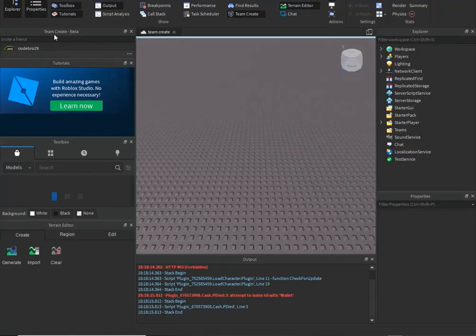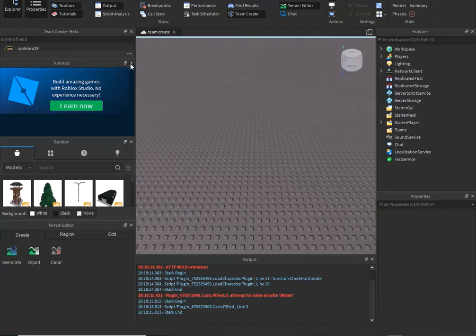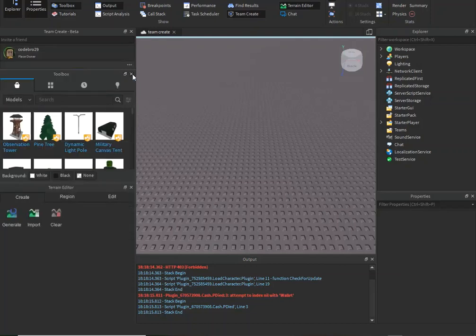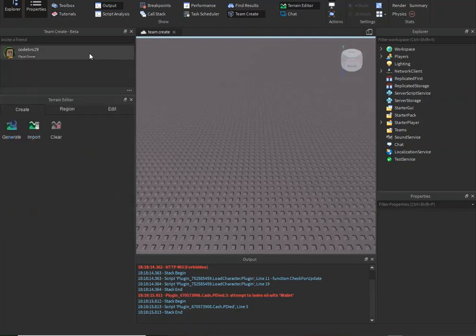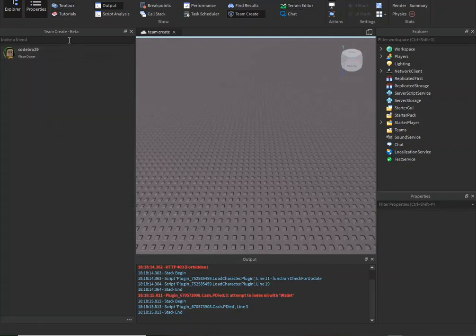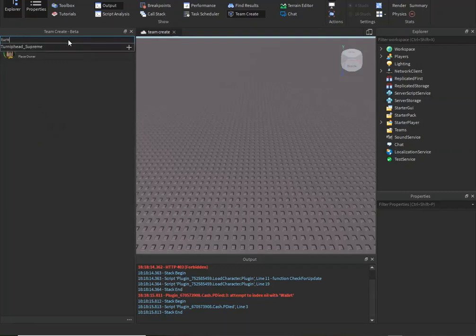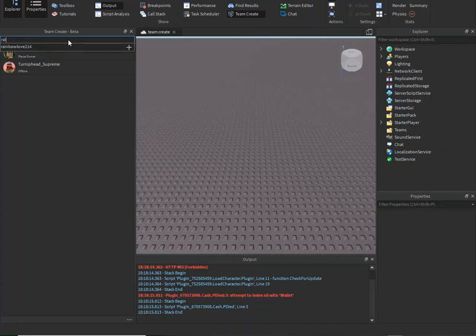So up here, let's exit these out so you can see this a little better. You can invite a friend. I'm just going to invite some of my friends. There's one of my friends and we can do this.